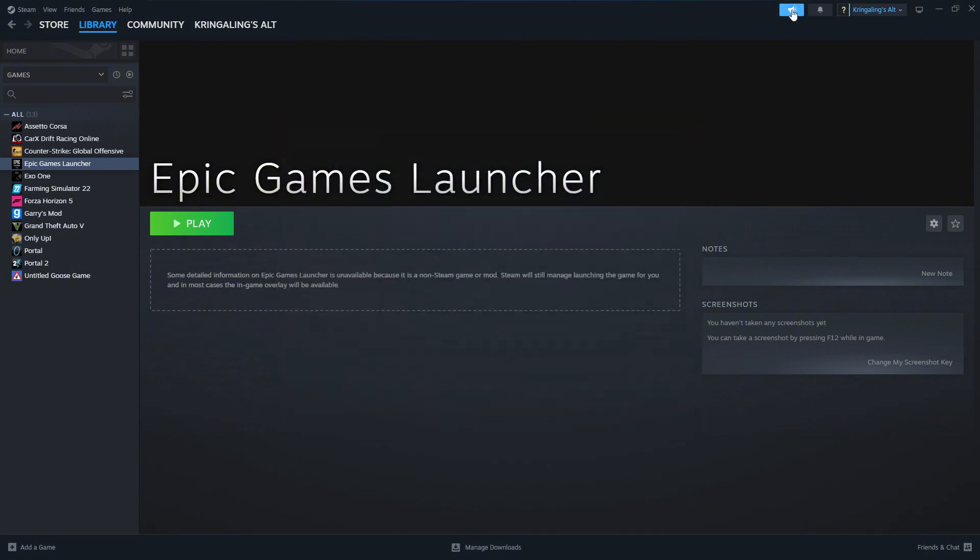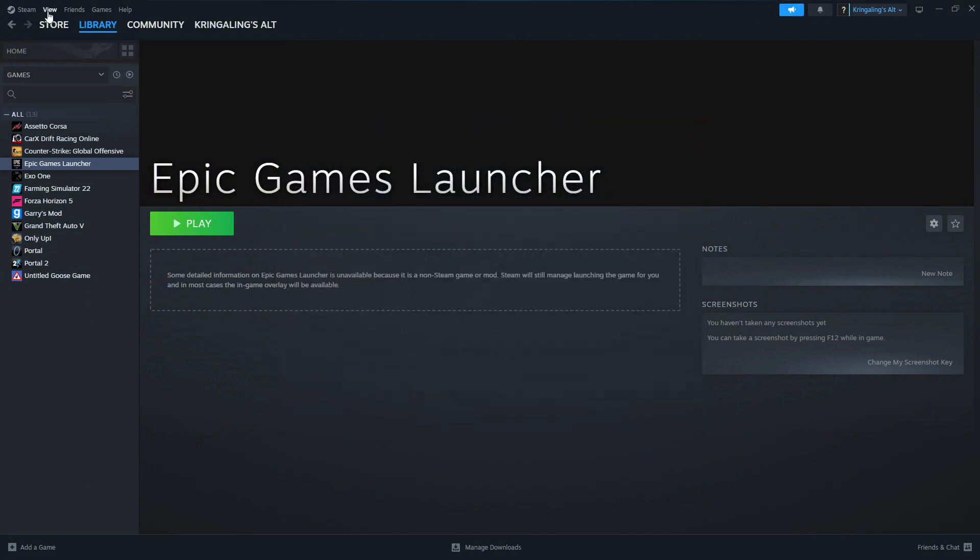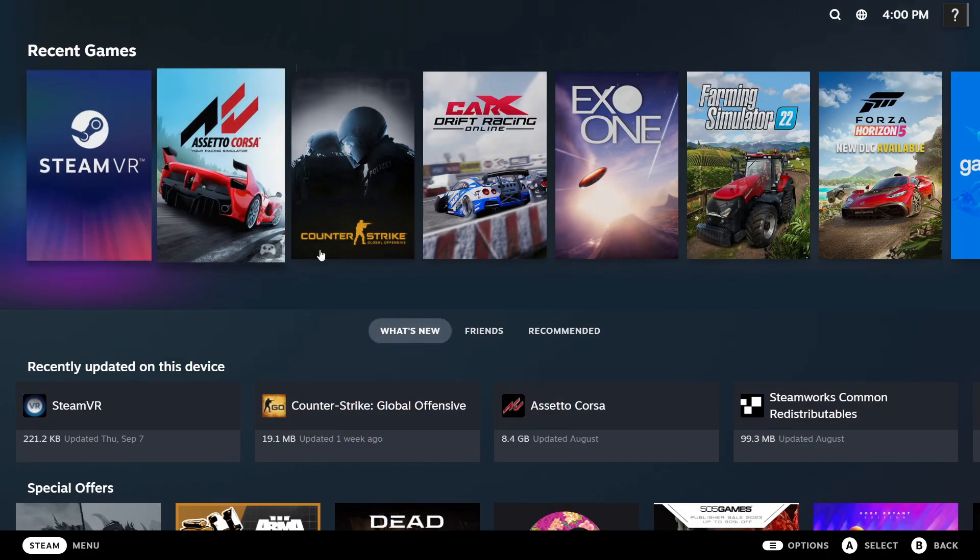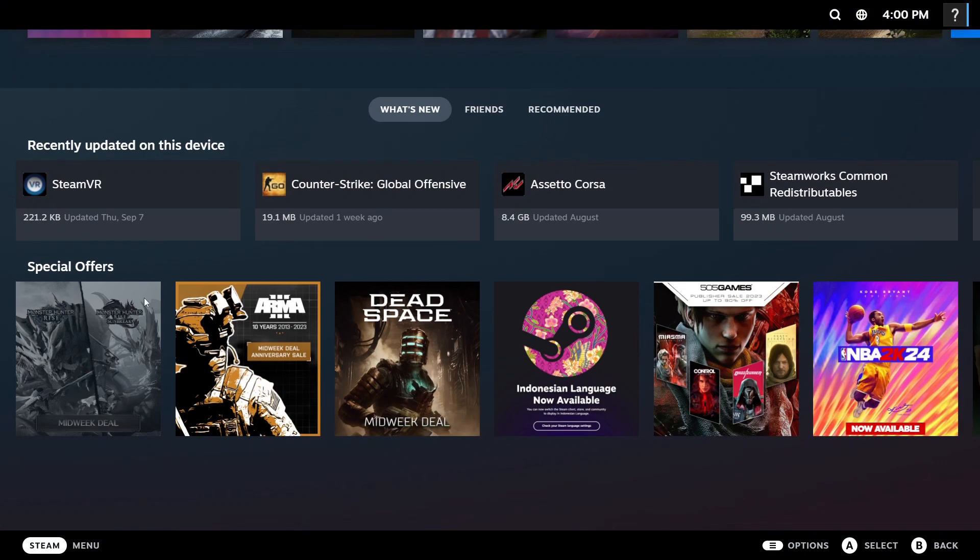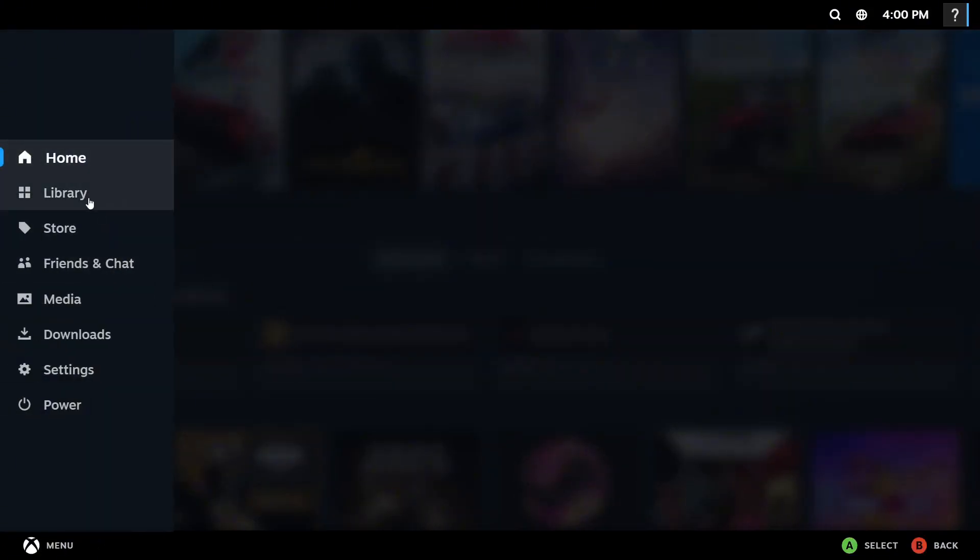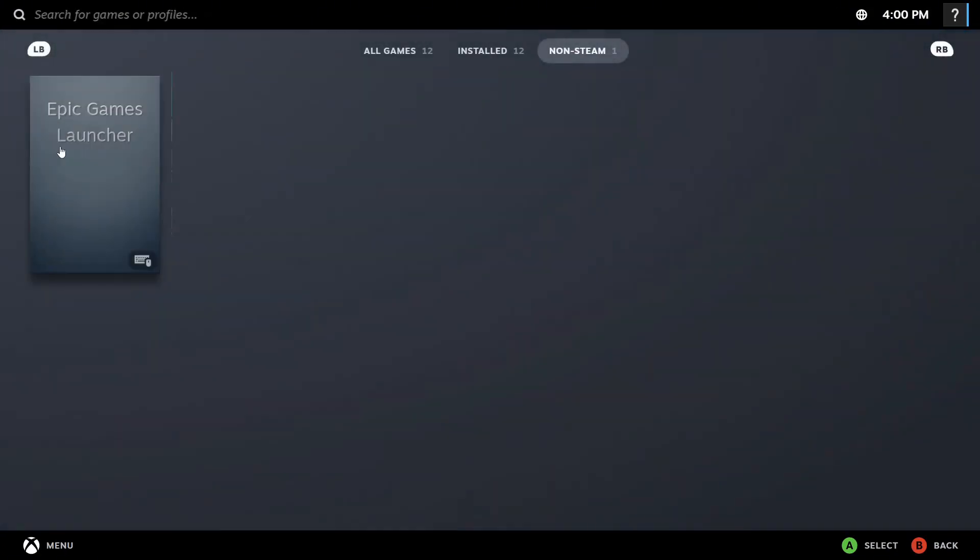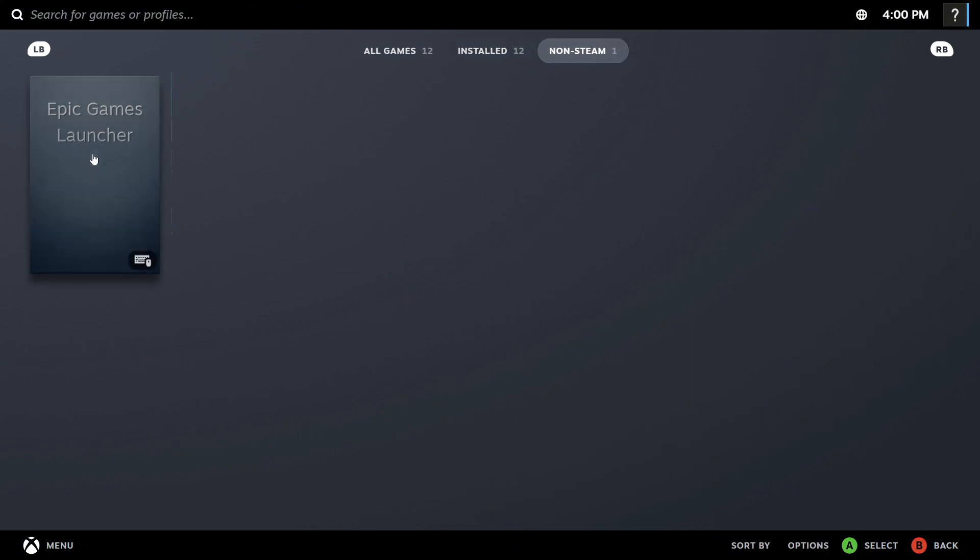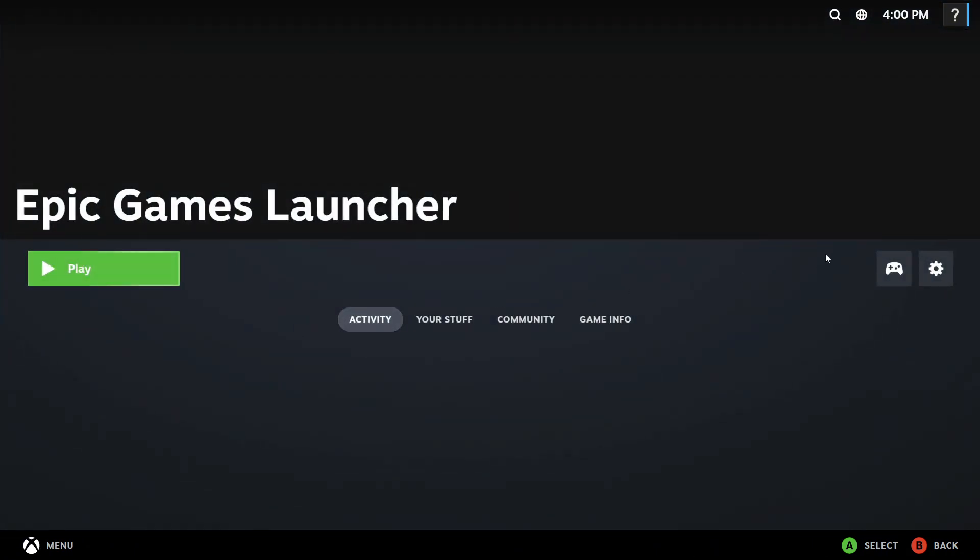I want to go to Big Picture Mode, which I think it is View, and then Big Picture Mode right here. All right, so now that we're in here, go to Menu, Library, and then there's going to be tabs up here and you're going to find Epic Games Launcher.